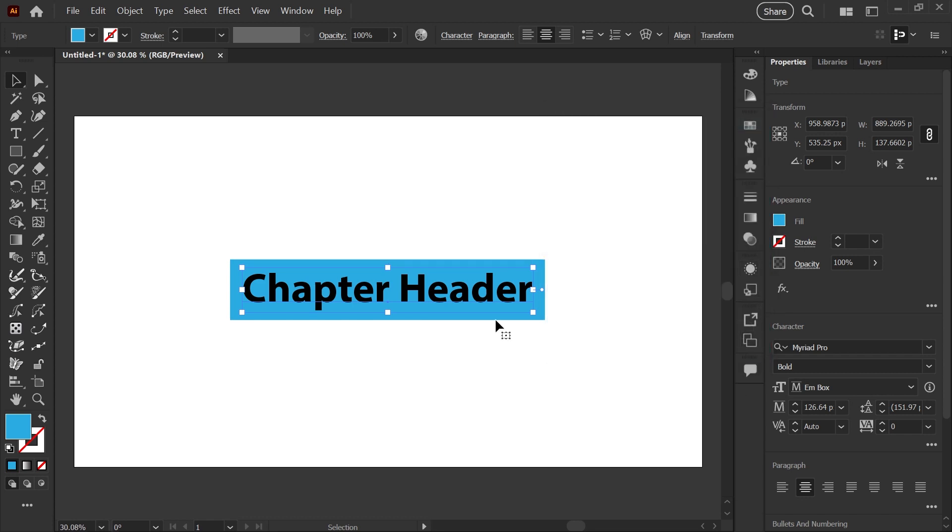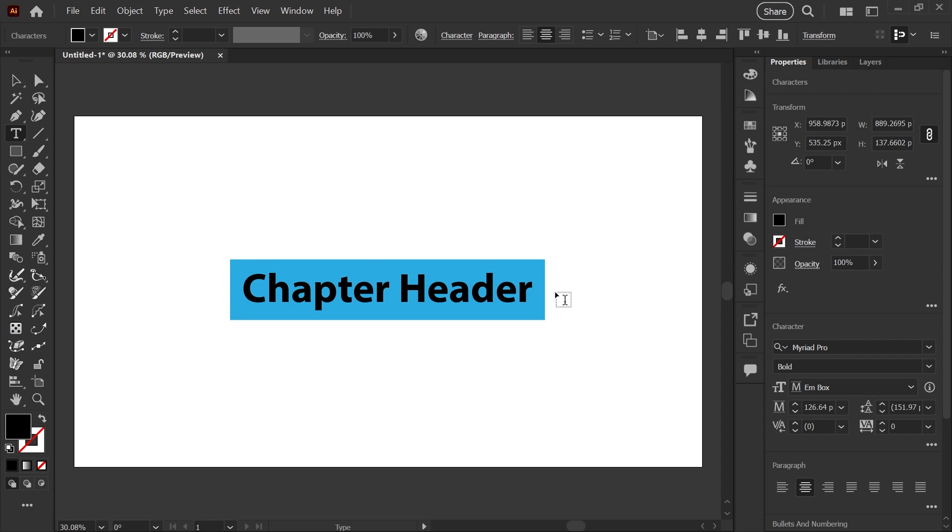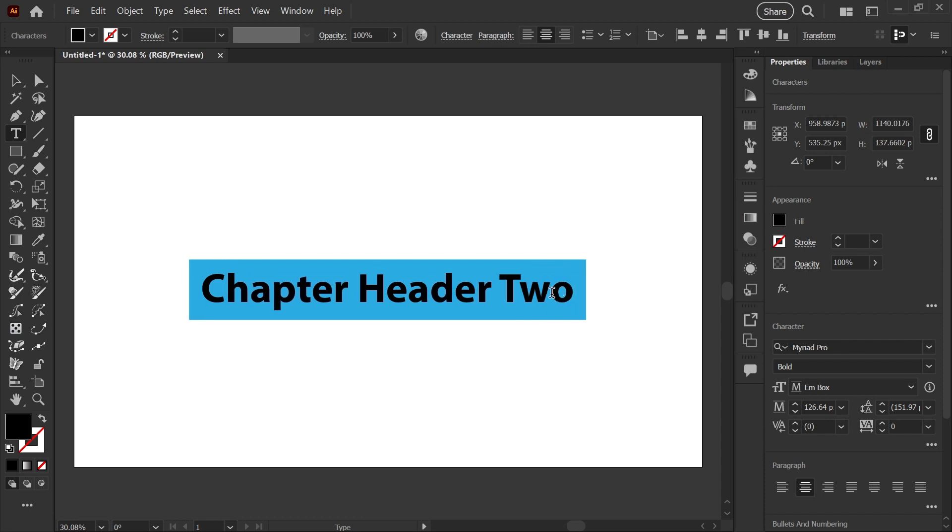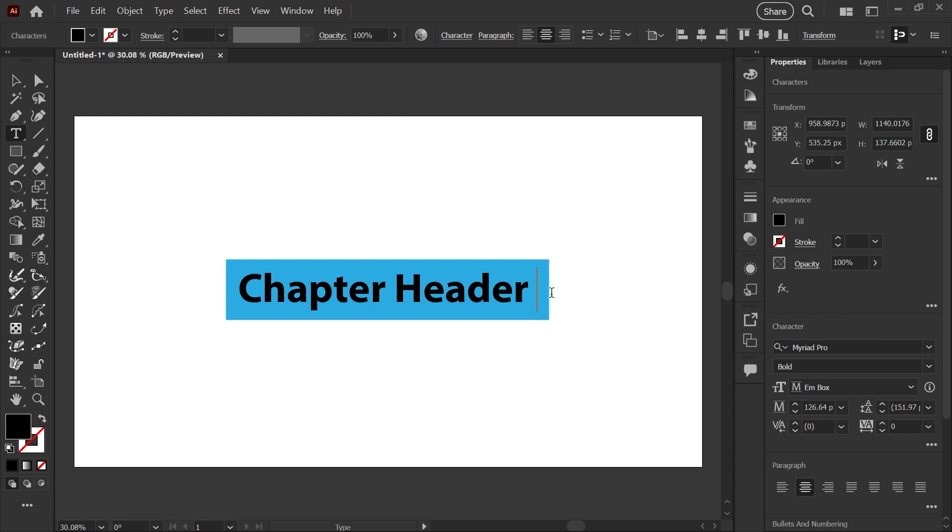And now if I go back into our text and start editing, say chapter header 2, you can see that it stays centered and the box expands with the text, also contracts with the text.